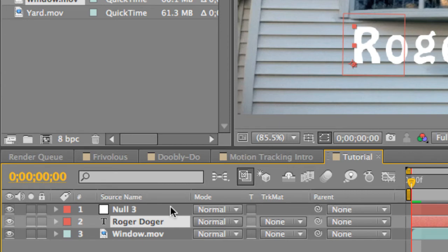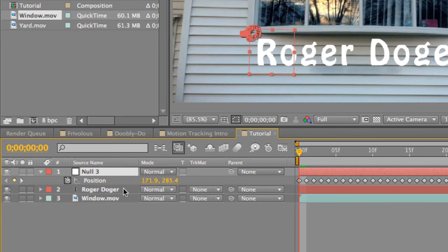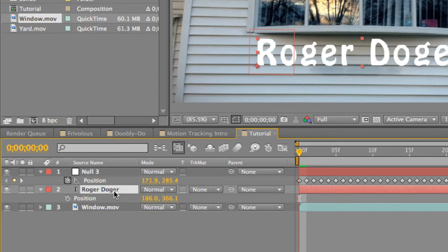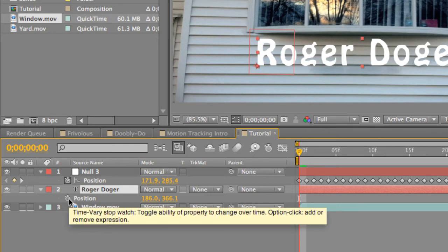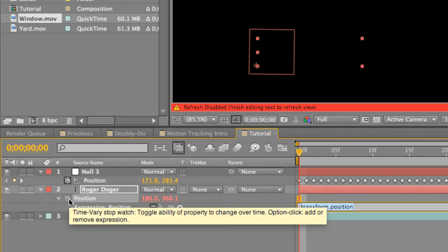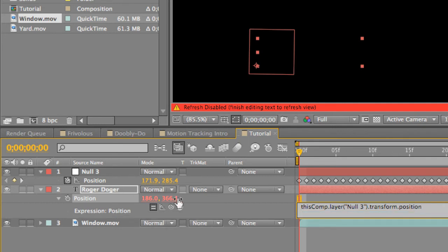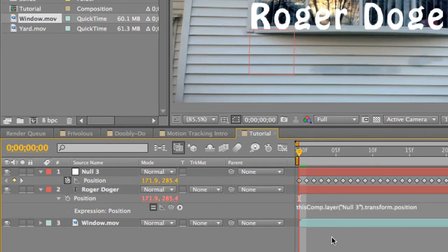If you want to get a little more advanced, press P to open up the position, then go to the text layer and press P as well. Hold down Alt (or Option on Mac) and click the stopwatch. Everything goes black and there's a red bar at the bottom with a warning — that's okay, you need that. Go to the Pickwhip tool, hold and drag it over to the null object's position. You're copying the position of that layer onto this layer. Just click out of it and it will automatically track the anchor point to the null object's anchor point.